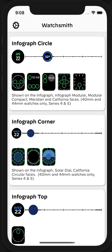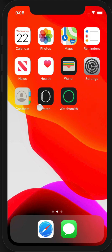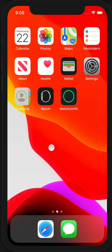Now I'm going to show you how to actually install the Watchsmith complication that you configured onto your Apple Watch. So you leave the Watchsmith app and open the Watch app. This is the app with the black icon and an outline of an Apple Watch that should be available on your iPhone.